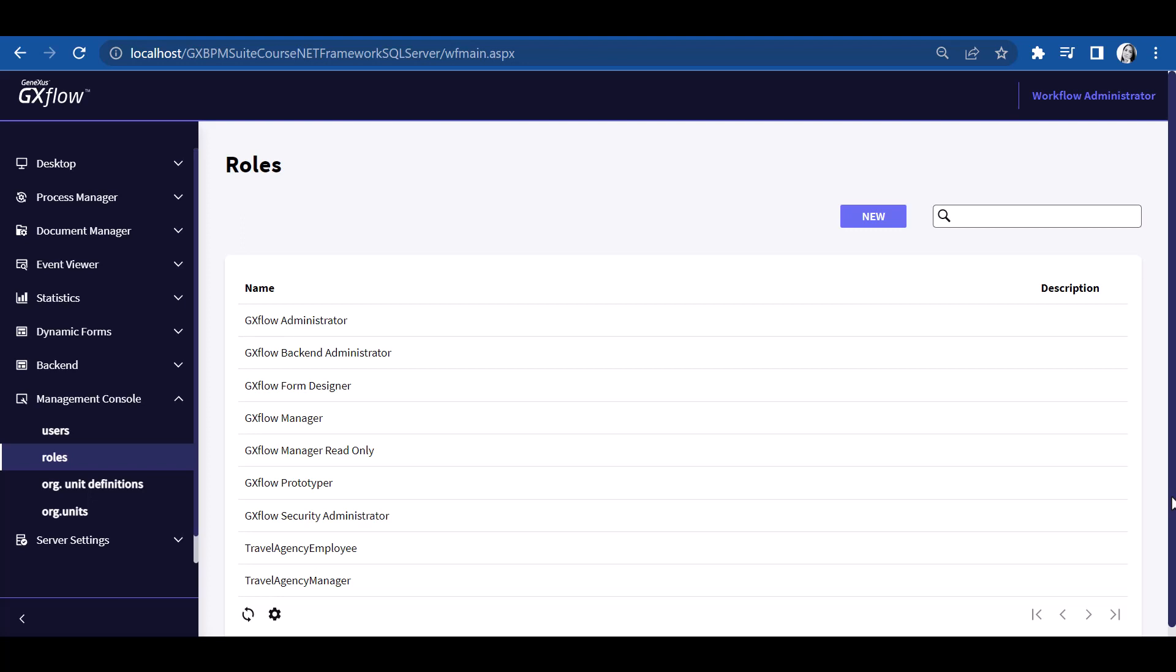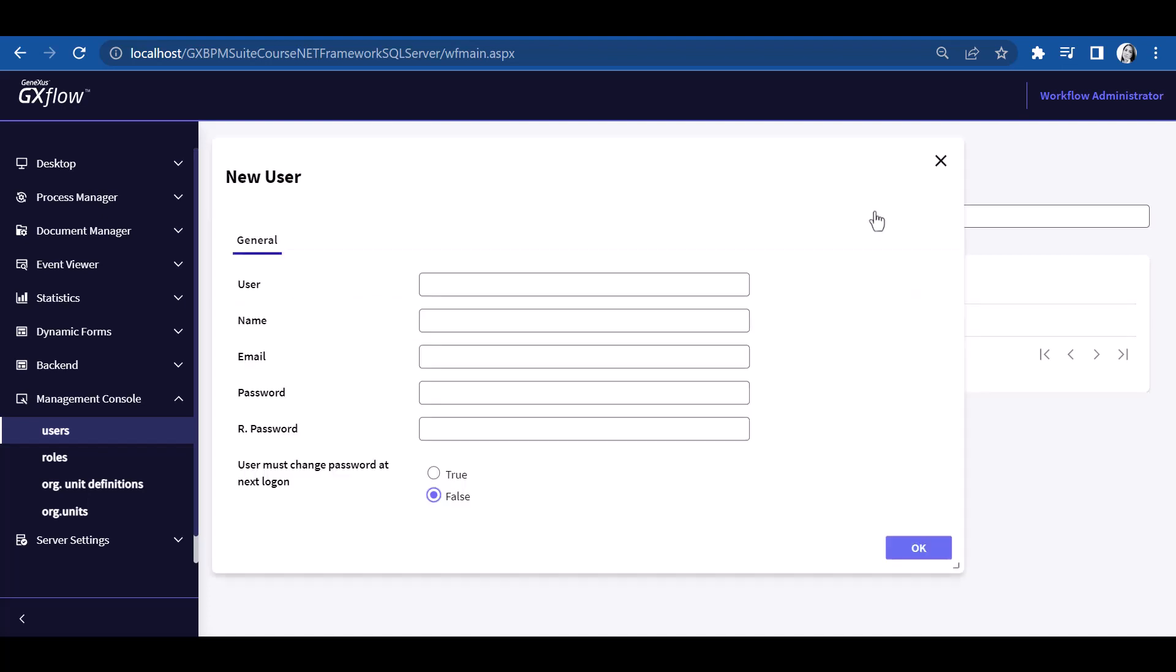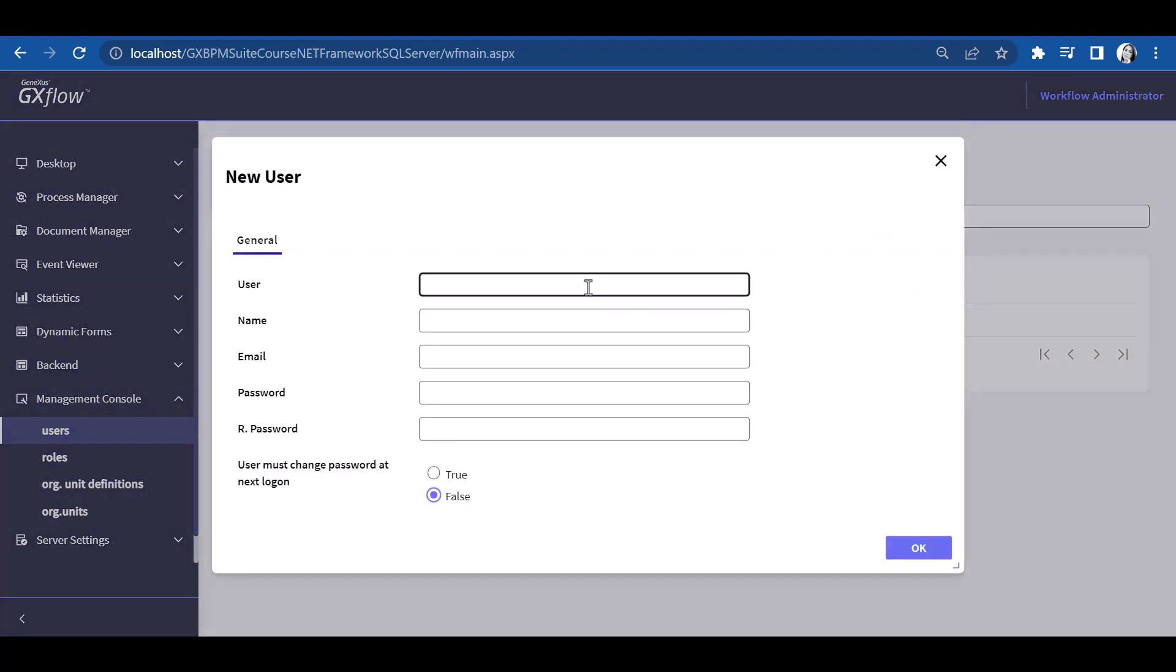Now let's define users. In the Administration Console, we click on Users to open a screen for administrating the system's users. The only user defined so far is the Administrator user, which is created by default by the Workflow Engine. To create a new user, we press New, and enter its user, asmith.